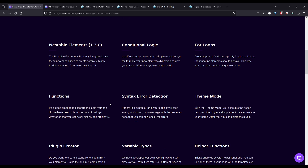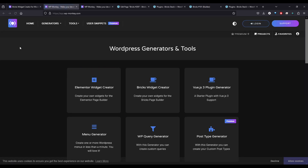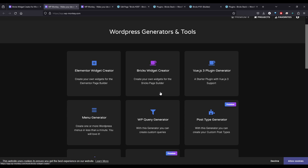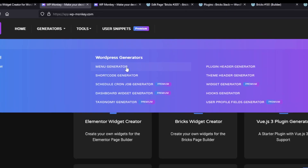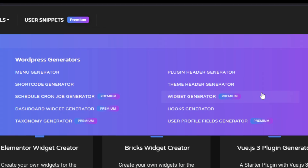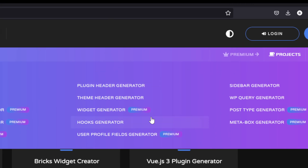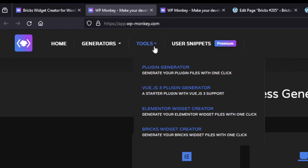And if that sounds daunting, don't worry, it's not that bad. There's a bunch of stuff here. There's a web app — we're just going to open up the free version. I don't have a license or anything. I'm not even going to log in, just to show you. It looks like there's one for Elementor, there's a Bricks widget one, there's a Vue plugin generator. There's some really cool stuff here — a menu generator, shortcode, plugin header, theme header, hooks, sidebar. Right now we're going to look at tools and go to Bricks Widget Creator.